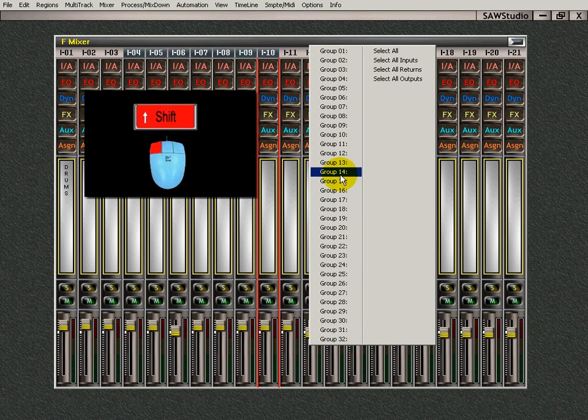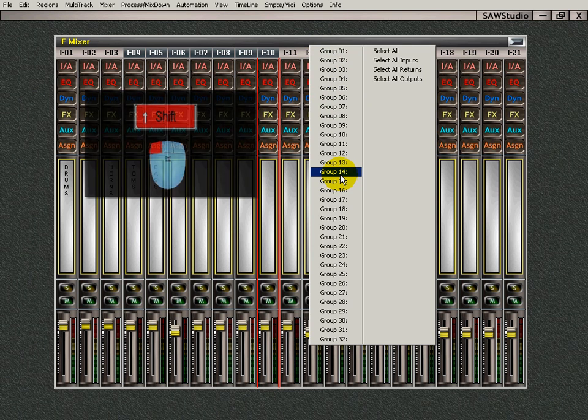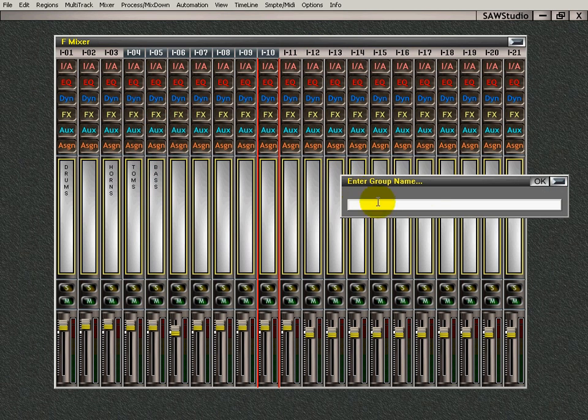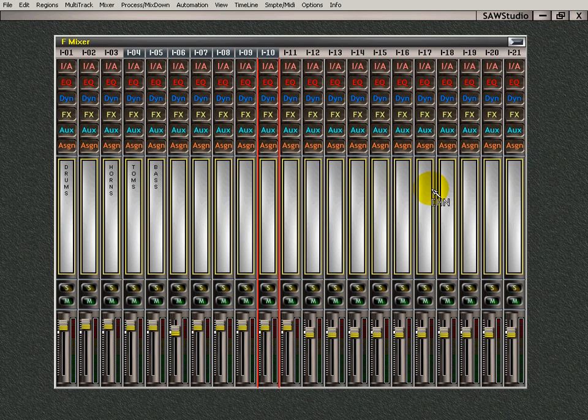If I shift-left-click, a dialog box opens up, and those are all my drums. There we go.